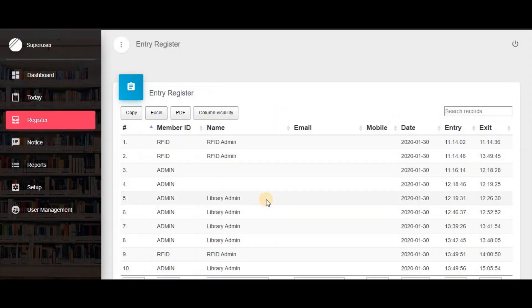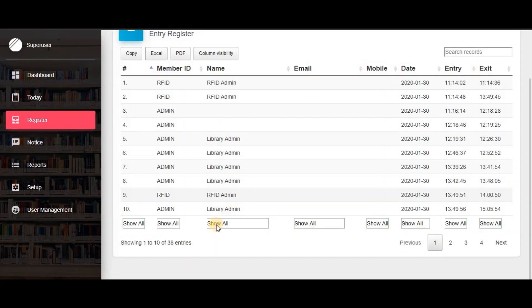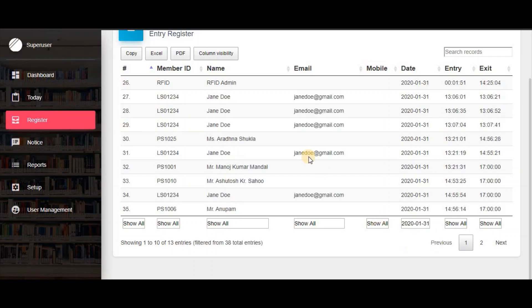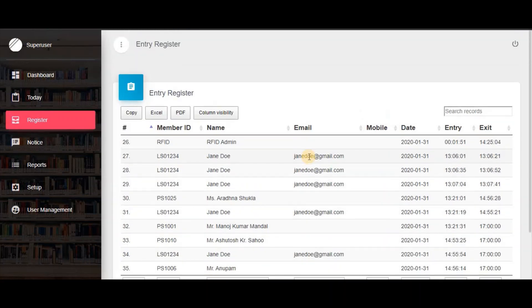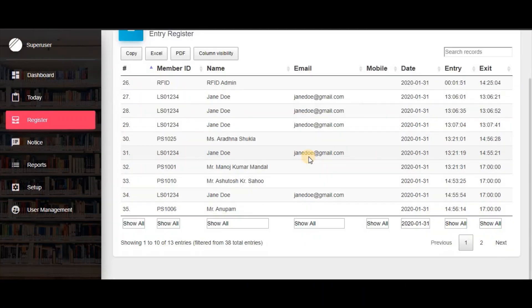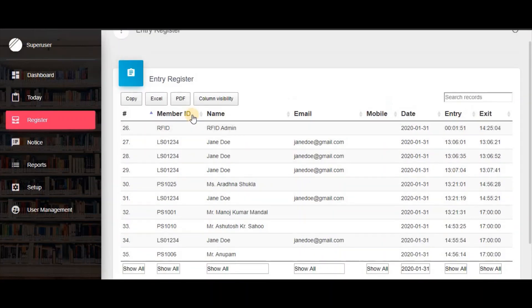This is the complete attendance register. You can filter by date or by name, and export these reports to PDF and Excel files.